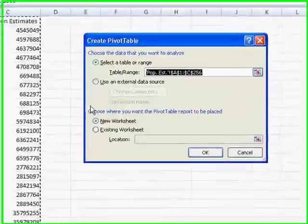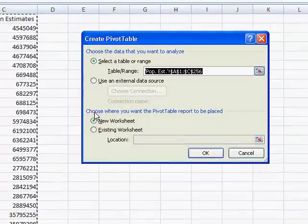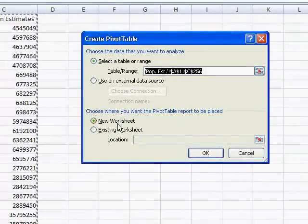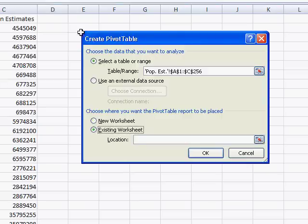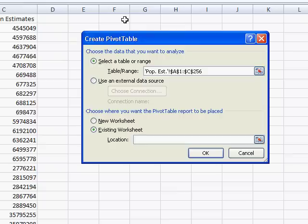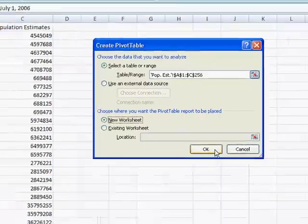And then we can decide if we want to put the table in a new worksheet, create a new tab here, or in the existing worksheet. And just click in this location field and pop one of these cells and it will create the pivot table there. We're just going to use a new worksheet here. Click OK.